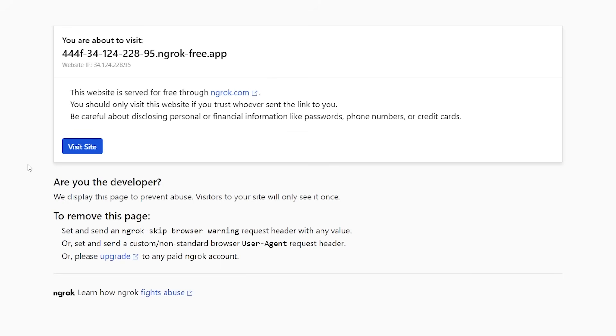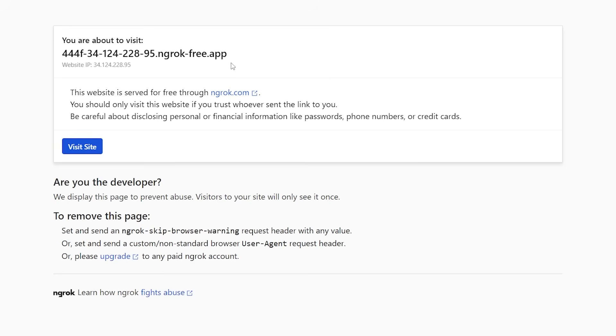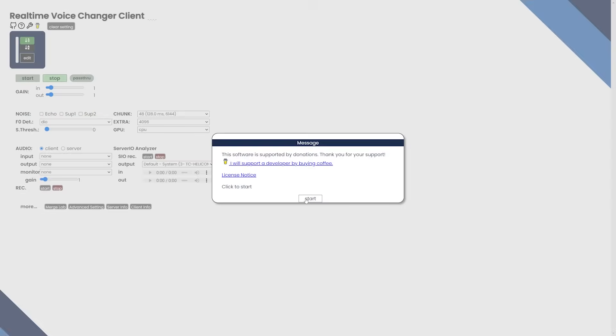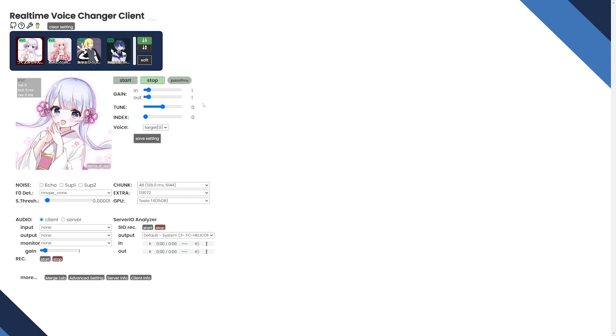So this is how you use the ngrok. Go ahead and visit site. Make sure you allow your microphone and hit start. And isn't that crazy? It's actually loading for me because I spent so long trying to get it to work. It just didn't. So I just went ahead and reset all my settings there.